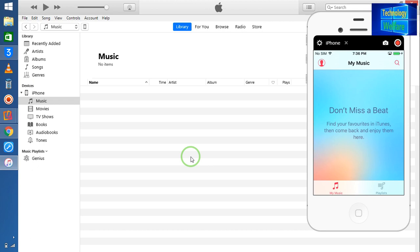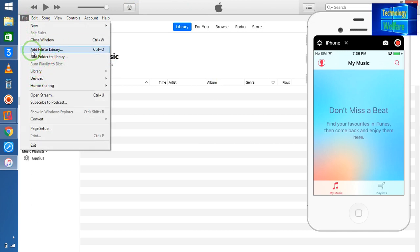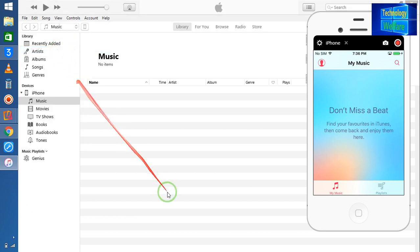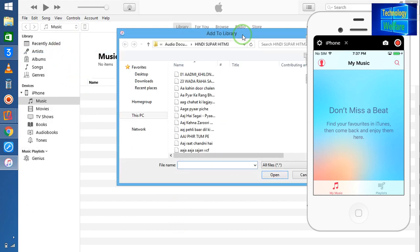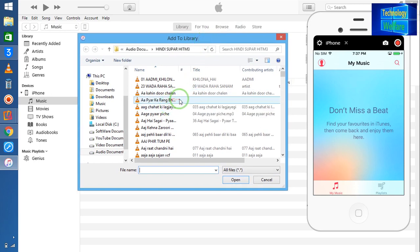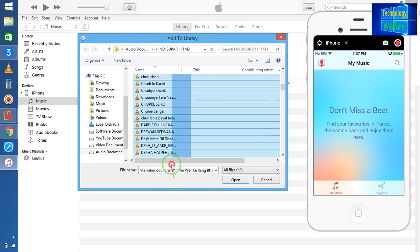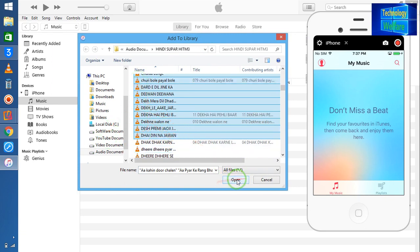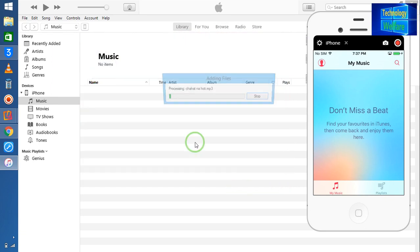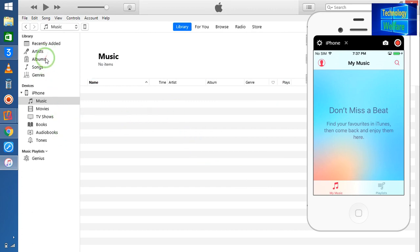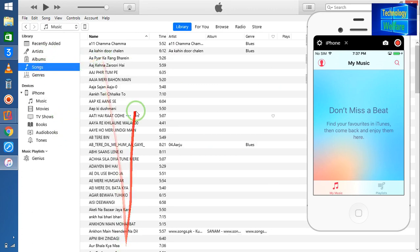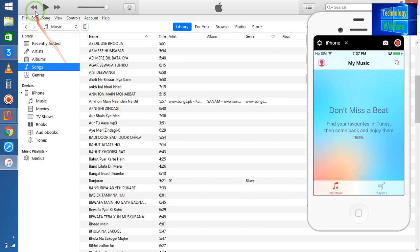So simply I will click on File, then I will click on Add File to Library. Now let's have some music — I have selected from my computer, now I will open it. Now see guys, one new library has been generated. These are all our songs. Now I want to add some more specific music.